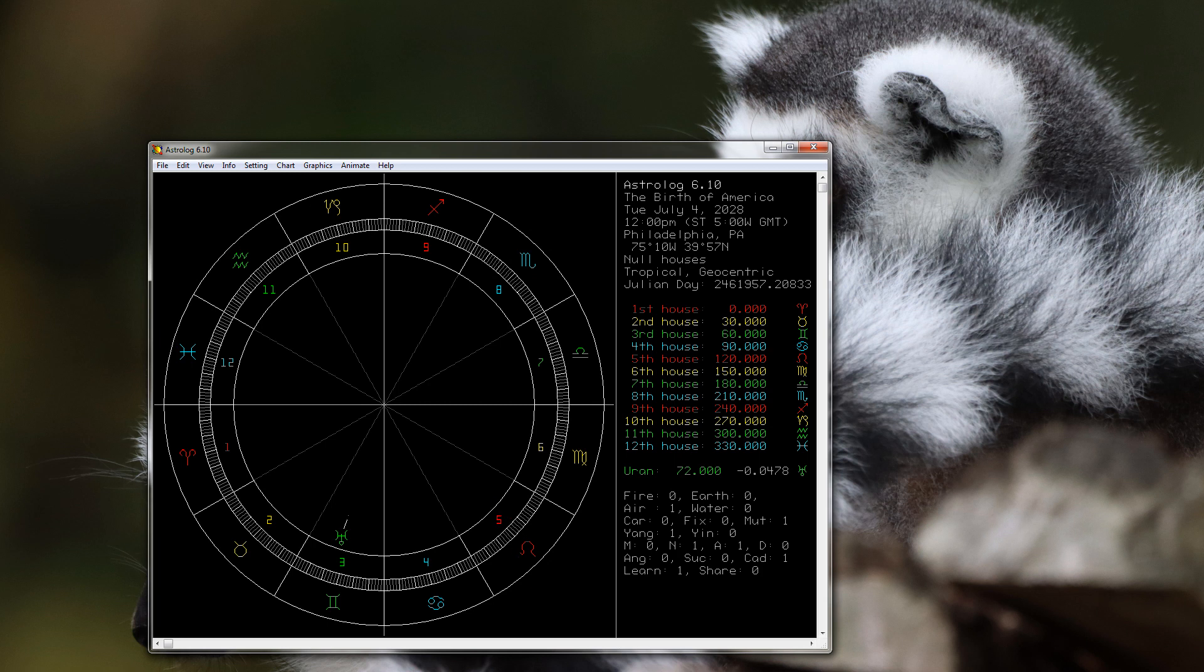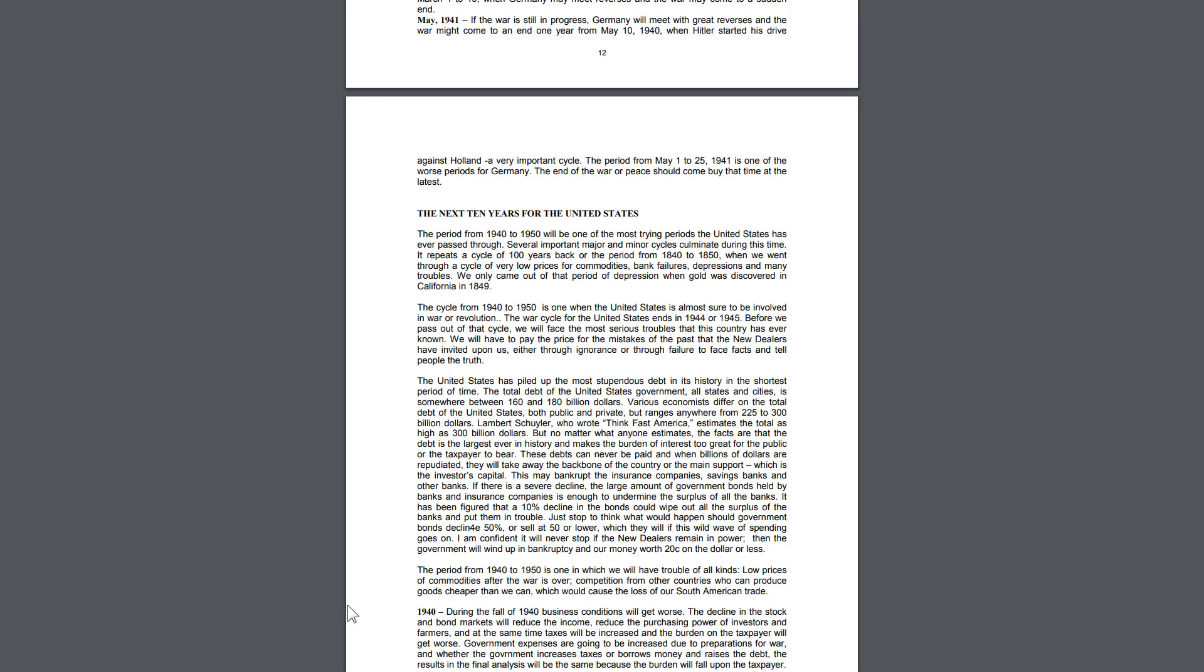In his 1940 Face Facts America booklet he actually talks about this right here: 'The cycle from 1940 to 1950 is one when the United States is almost sure to be involved in war or revolution. The war cycle for the United States ends in 1944 or 1945. Before we pass out of that cycle, we will face the most serious troubles that this country has ever known. We will have to pay the price for the mistakes of the past.'